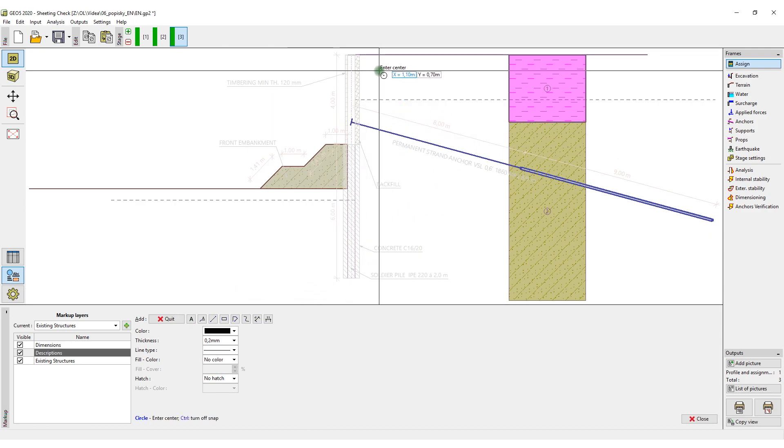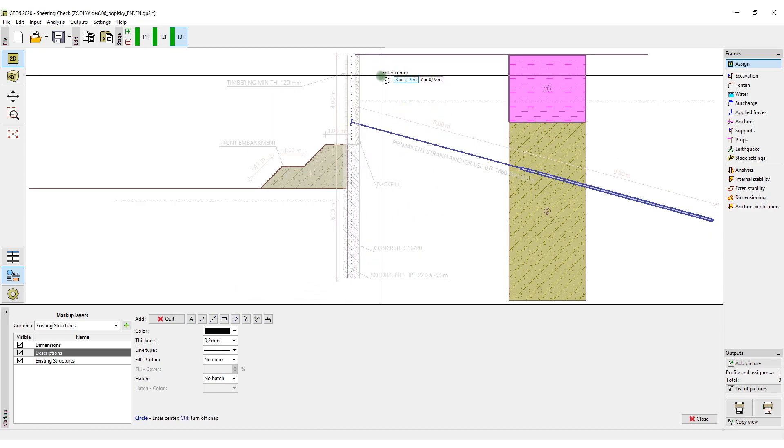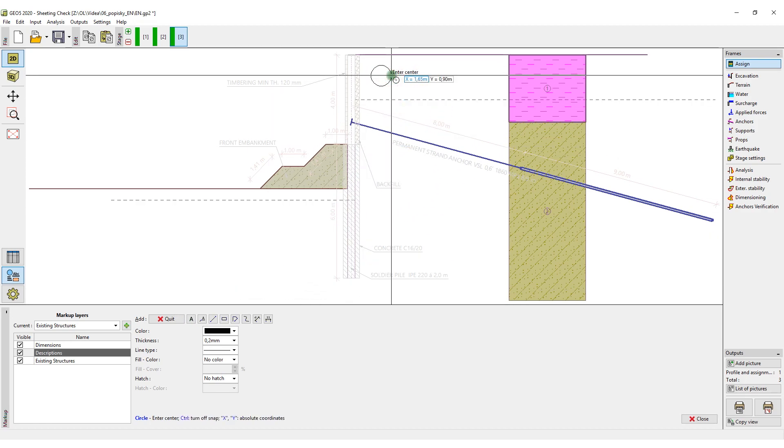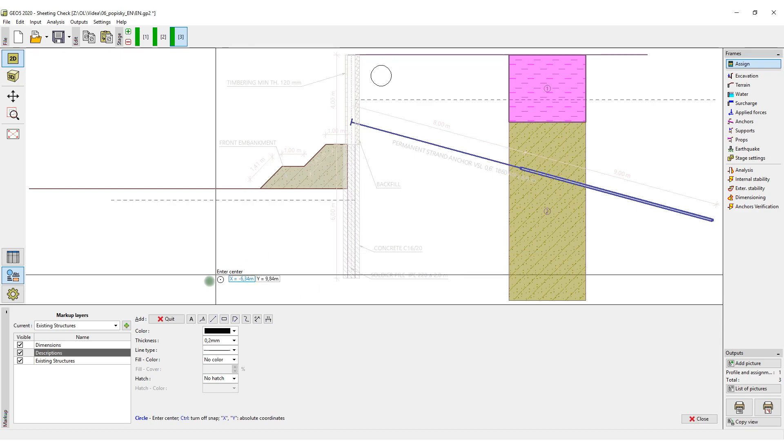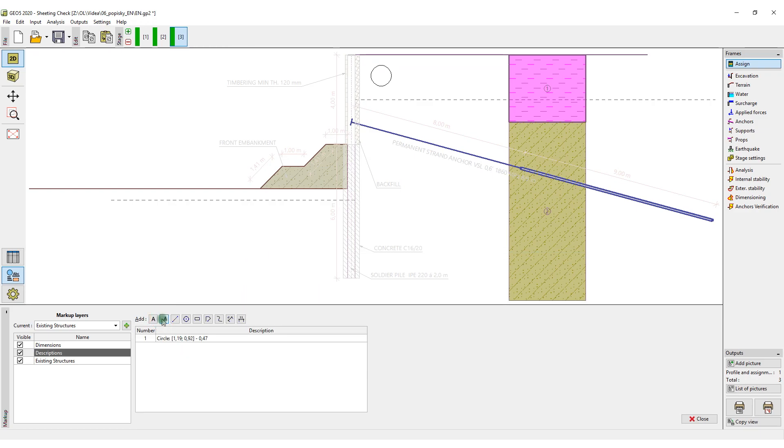In the last layer, Existing Structures, we will draw the existing sewer lines and the original building.